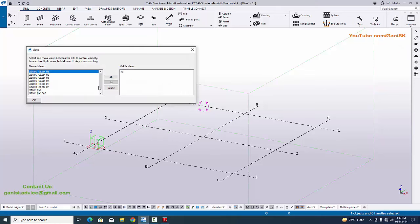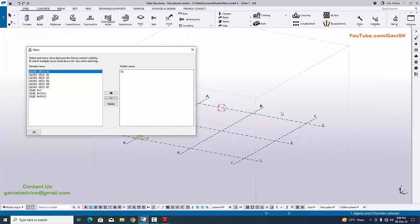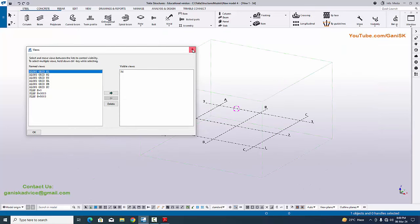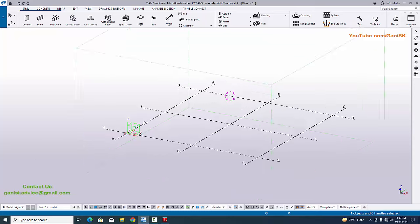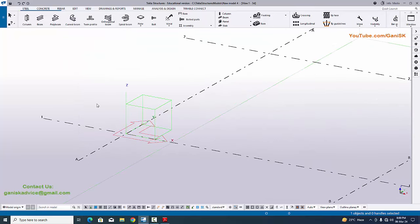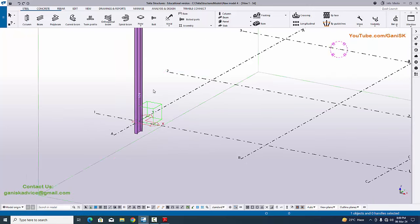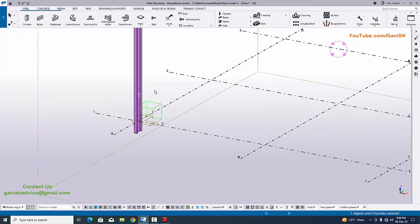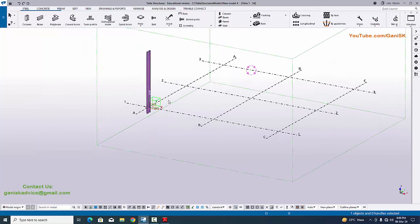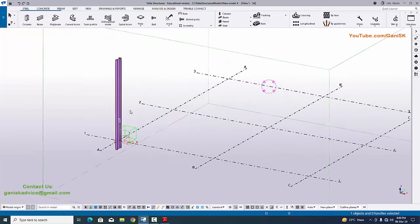If you want to open views once again, click on Window and select the view list to open it like this, then close it. Now I want to create a column at this location, so click on screen and select this column and click here to place the column. Right click on mouse and select Interrupt, or you can use Escape on your keyboard to exit the command.